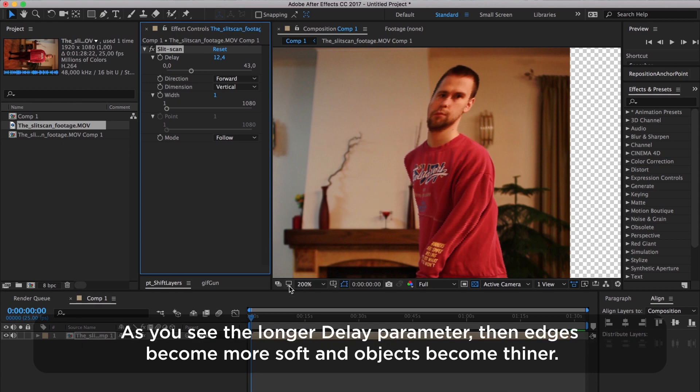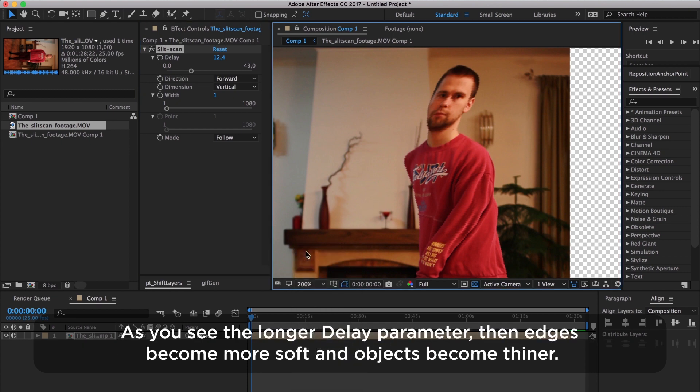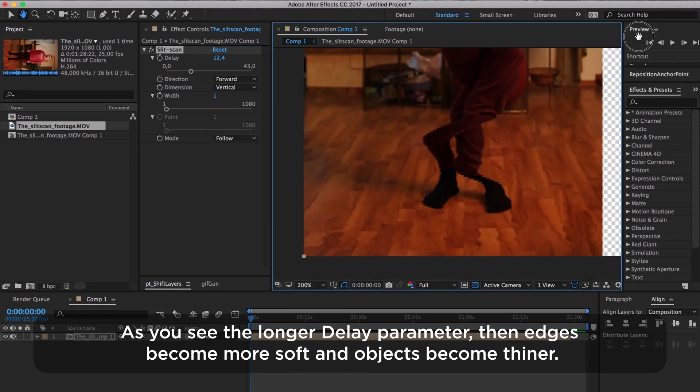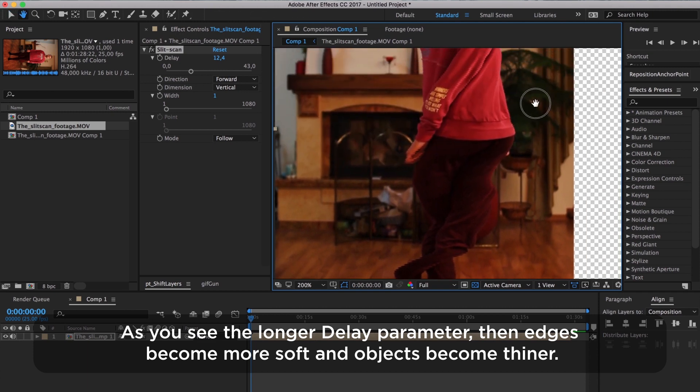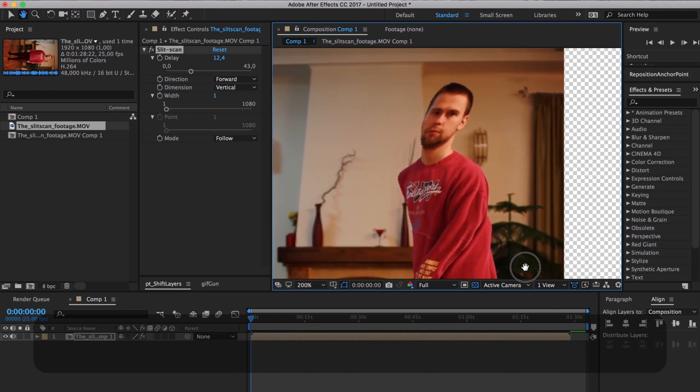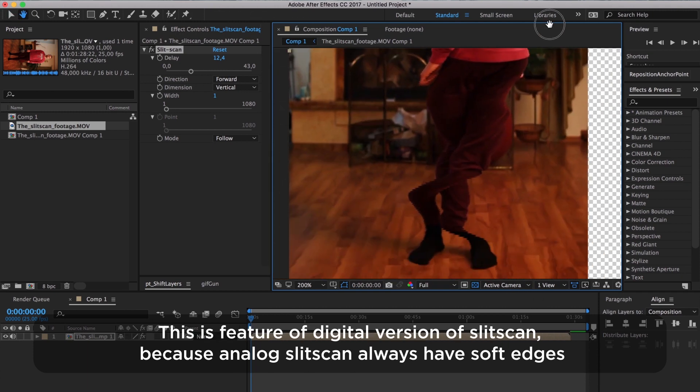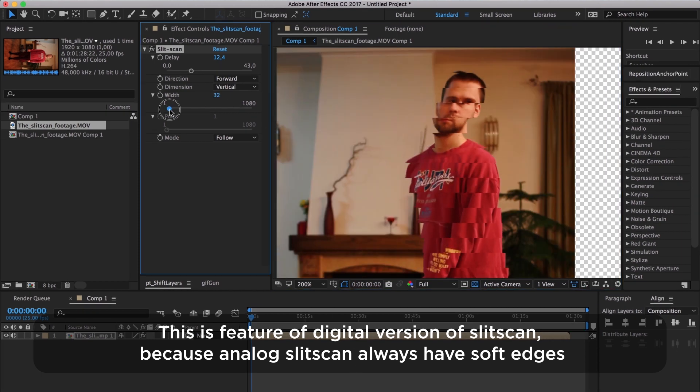As you see, the longer the delay parameter, the more edges become soft and objects become thinner. This is a feature of the digital version of SlitScan because analog SlitScan always has soft edges.